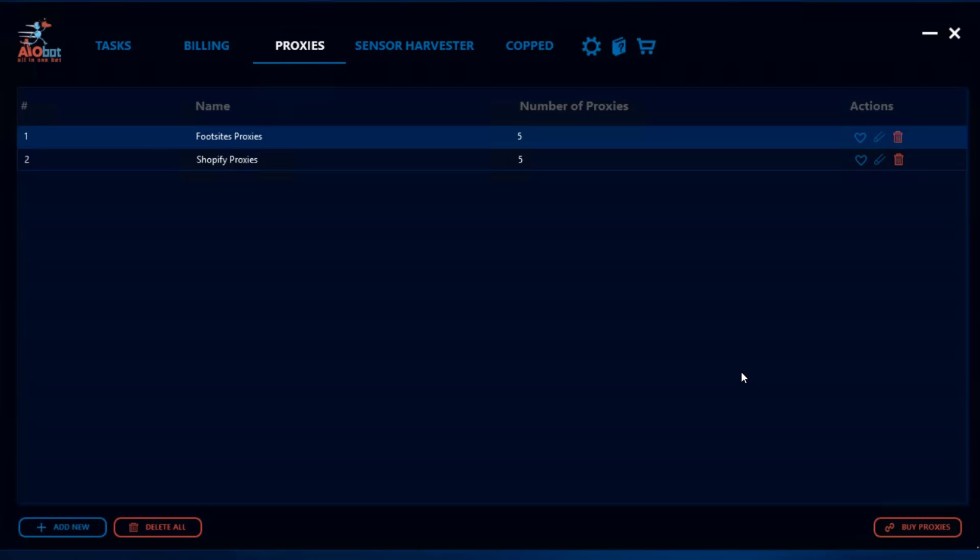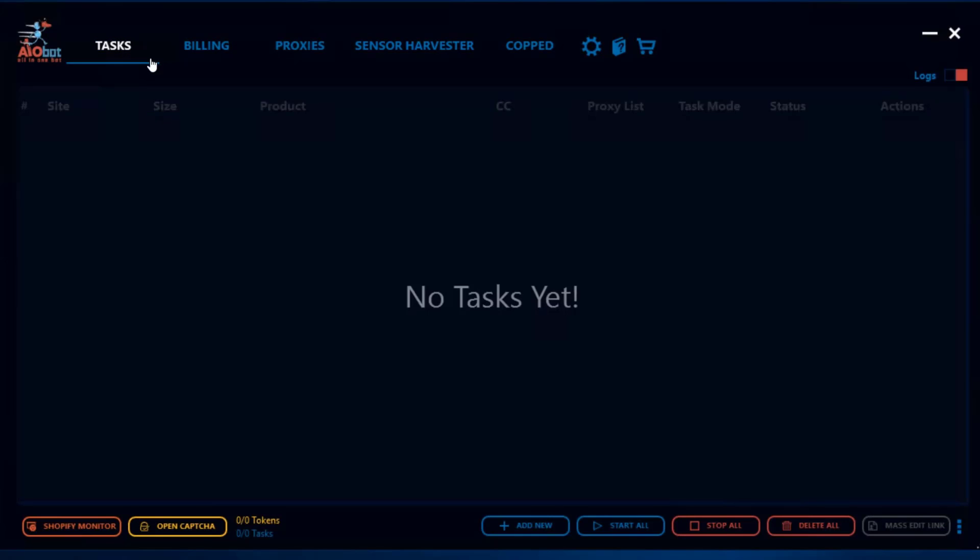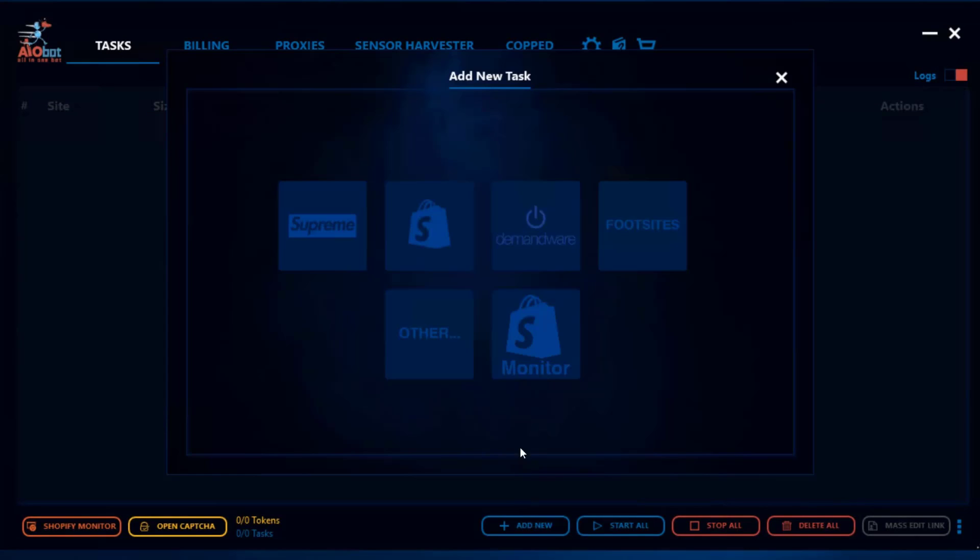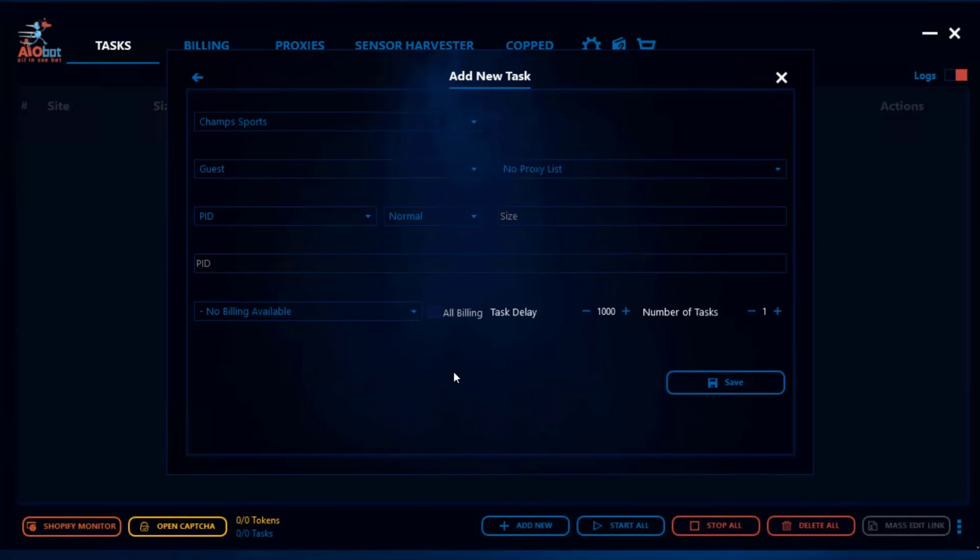Now the next thing that we wanted to discuss is how do you allocate different proxy lists to different tasks, and that's actually quite simple. So we go to the task list and we're gonna want to create let's say a foot sites task. I'm not going to explain how to set up tasks, that will be explained in a different video, but to explain the proxies list.